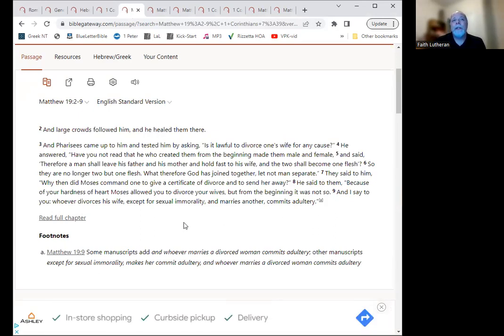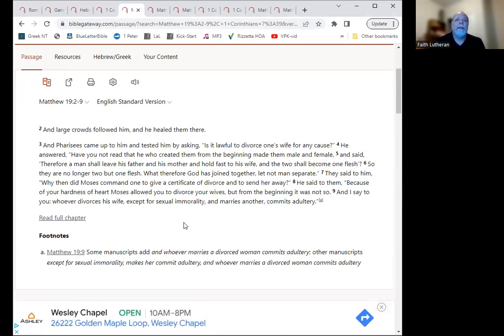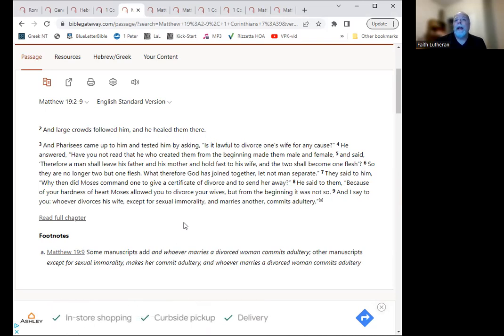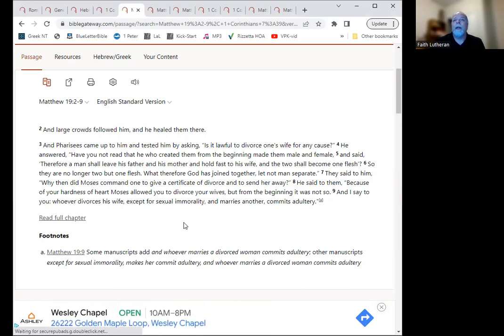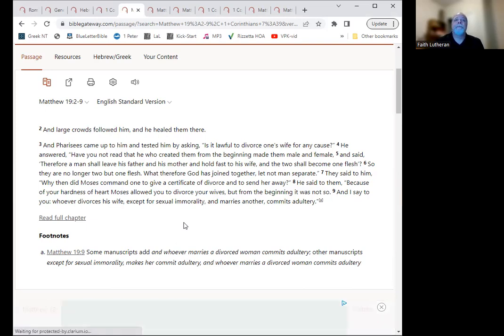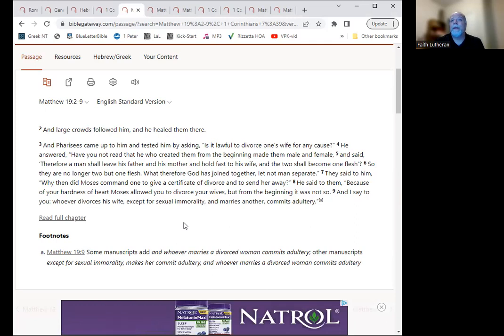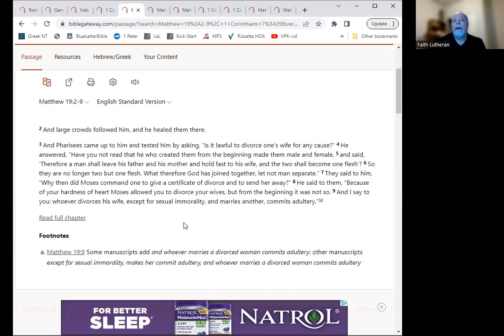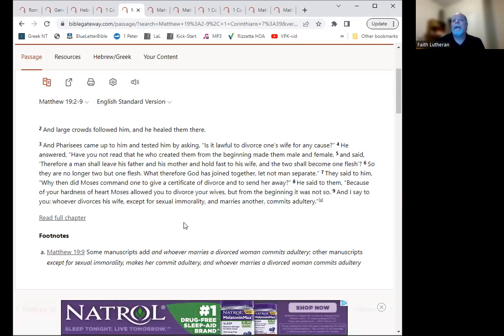We have Matthew 19, where Jesus talks a bit about marriage. It says, a large crowd followed him, this Jesus, they followed Jesus, and he healed them. And the Pharisees came up to him and tested him by asking, is it lawful to divorce one's wife for any cause? He answered, have you not read that he who created them from the beginning made them male and female? And therefore a man shall leave his father and his mother and hold fast to his wife, and the two shall become one flesh.